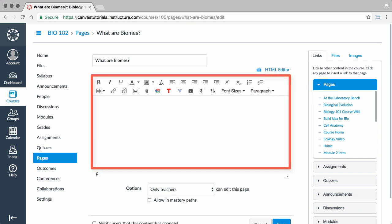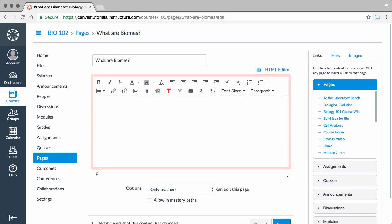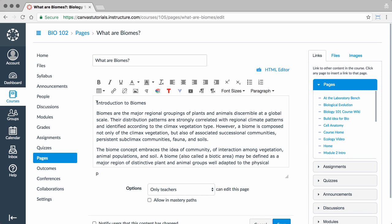Here, you have the Rich Content Editor, which you can use to add and format content for several features in Canvas, including announcements, assignments, discussions, quizzes, and the syllabus. But for this video, we will show you how to use the editor in Pages.